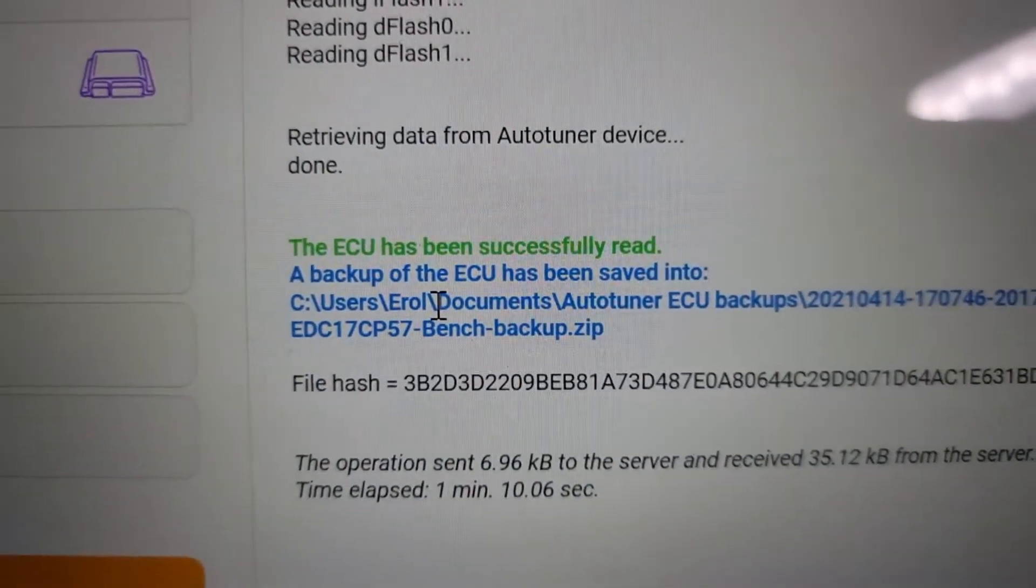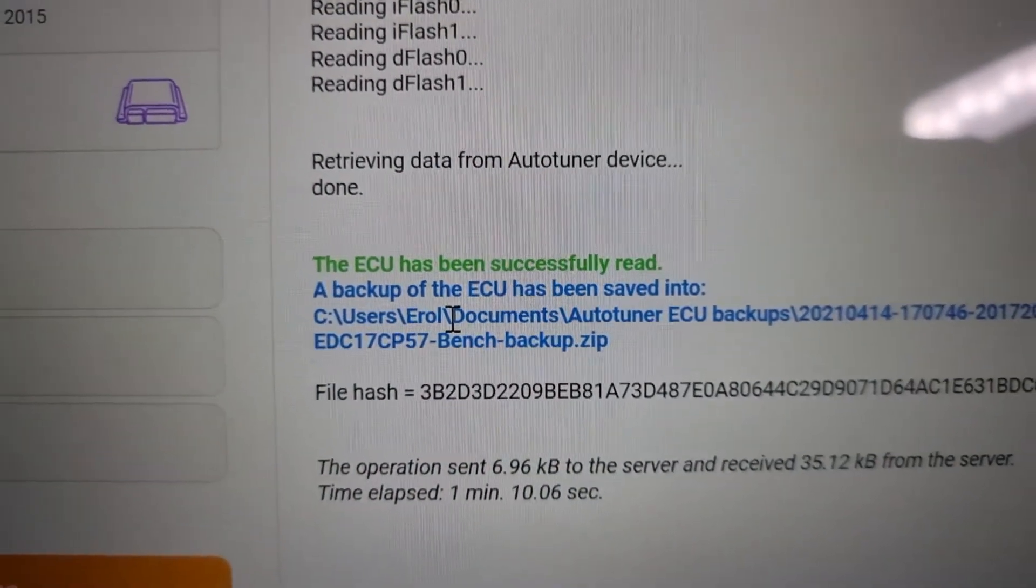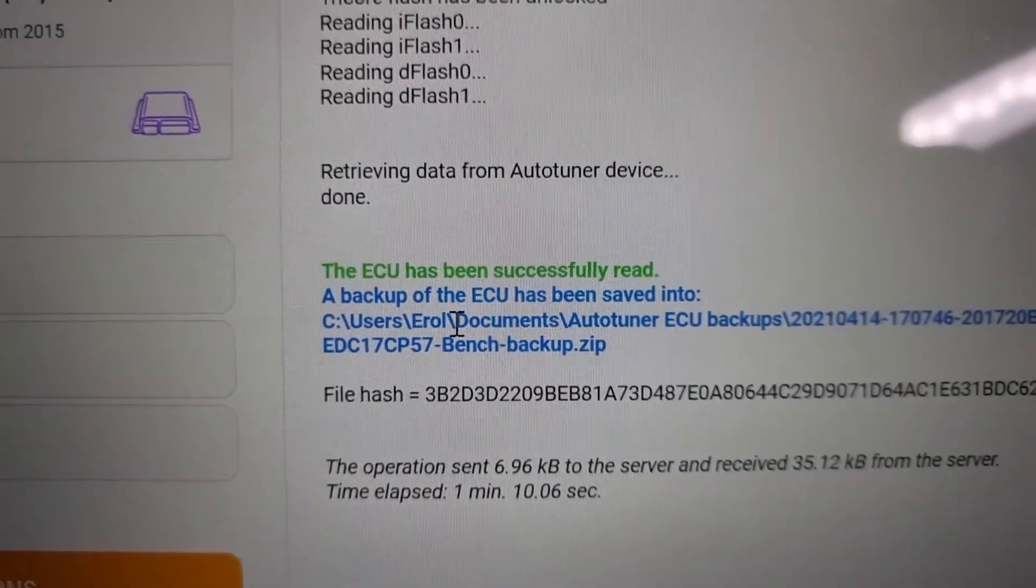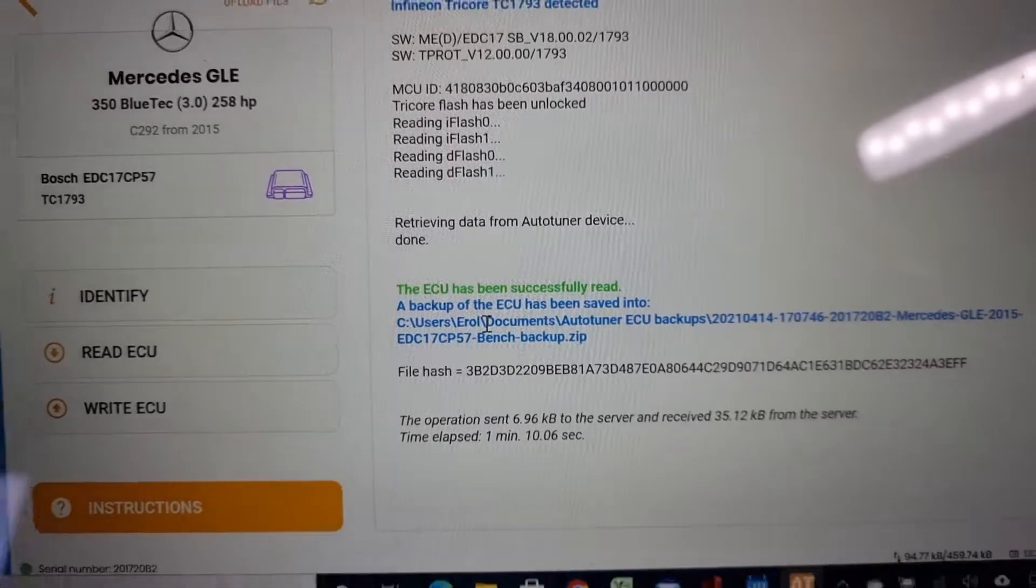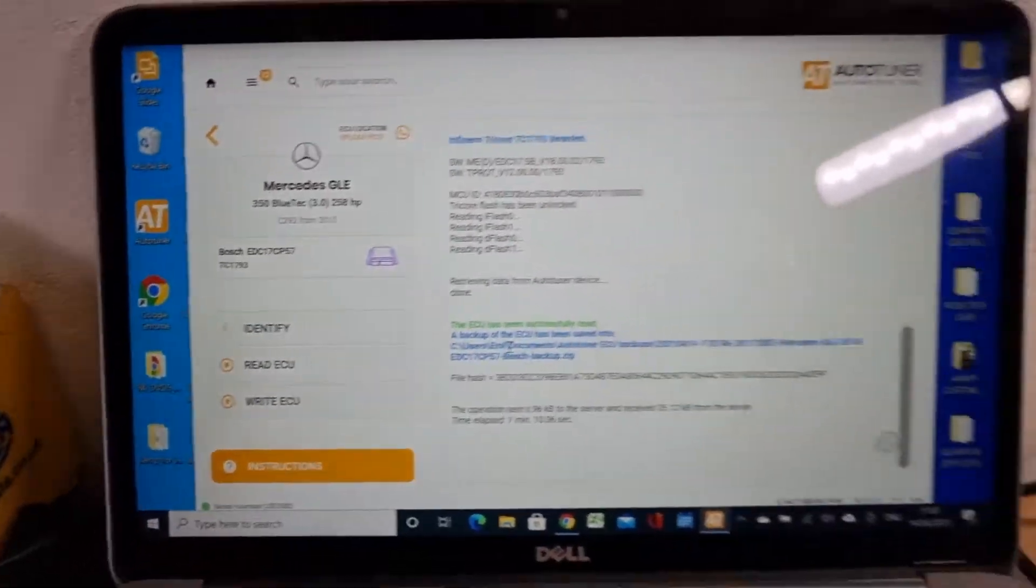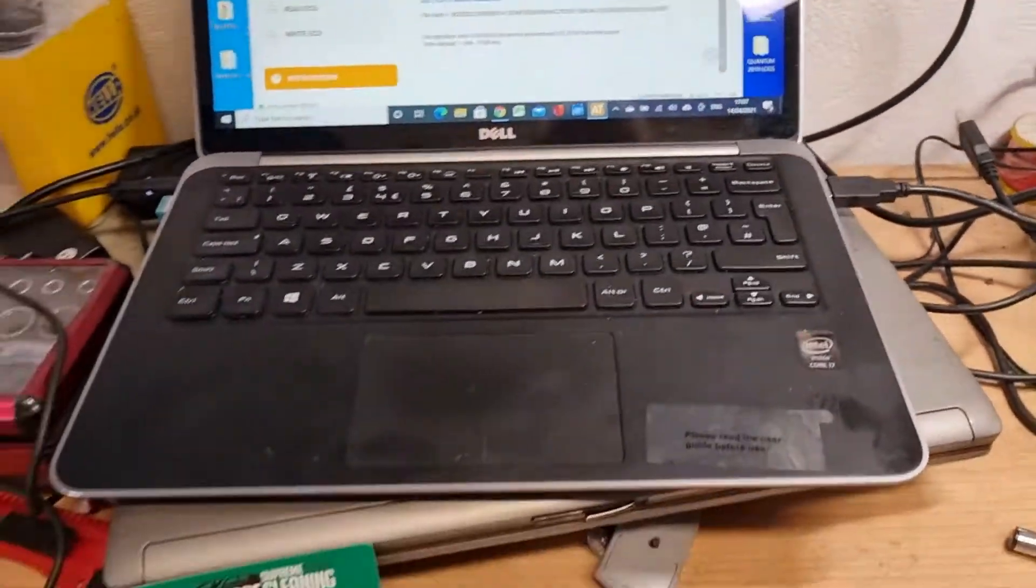ECU has been successfully read. And it's been saved in my computer.